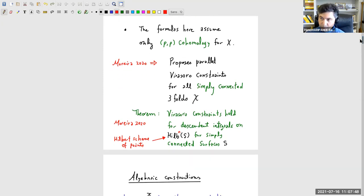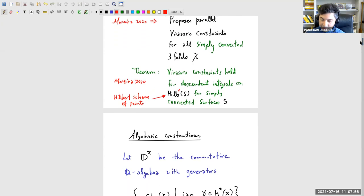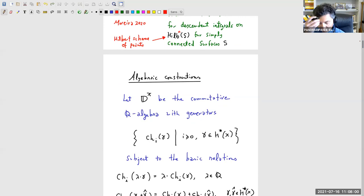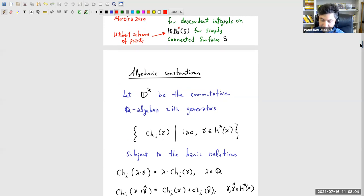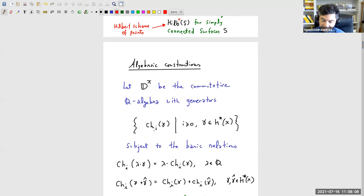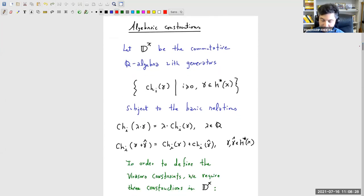Before I tell you how to write the Virasoro constraints, the formulas depend on some algebraic construction. First: where are we going to work? We work in an algebra of descendants of X. This is a very simple algebra: the generators are symbols with the Chern characters, and inside the parentheses is any cohomology class of X. You take the free polynomial algebra on those symbols, with obvious relations—scaling or adding inside the parentheses is the same as scaling or adding outside. This is the kind of algebra of descendants we've been silently working in anyway.